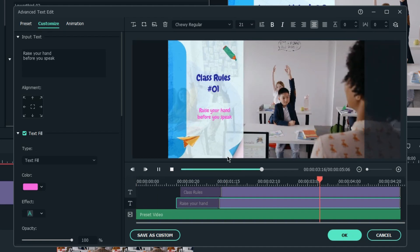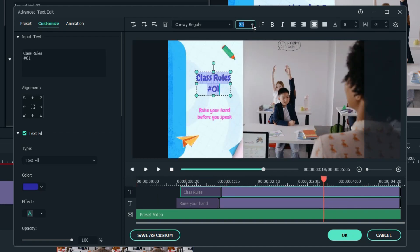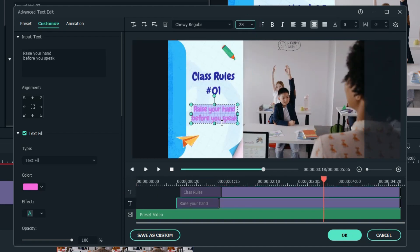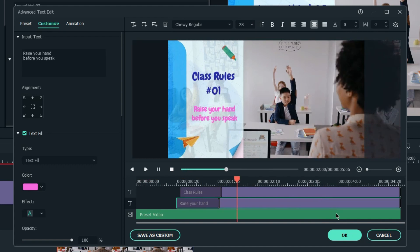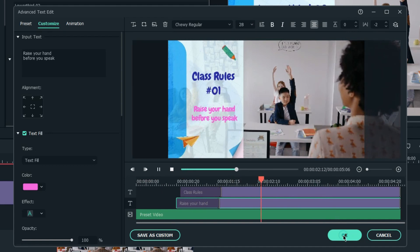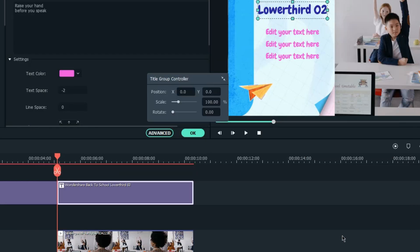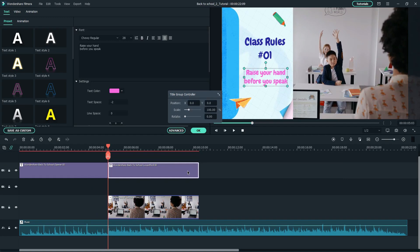You can also adjust the position of the text by dragging it on the preview window. Click OK to get back to the main window when you're done editing.